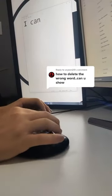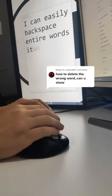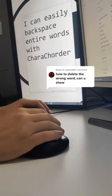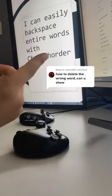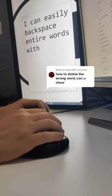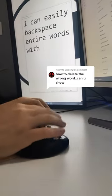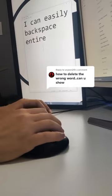Yes, I can easily backspace entire words with character. Got a lot of different options here. Control backspace takes the last word. Recording a number with backspace goes back that many characters.